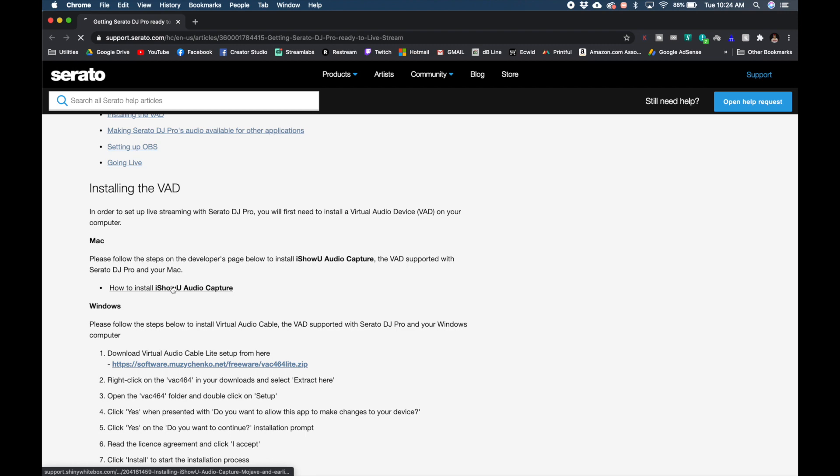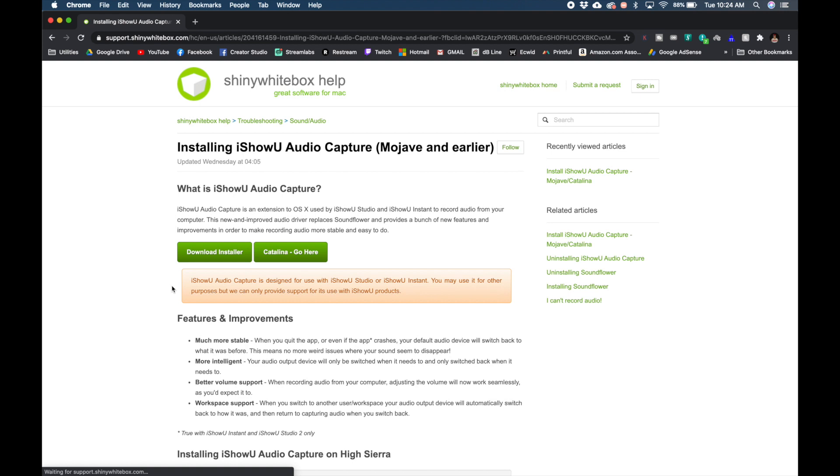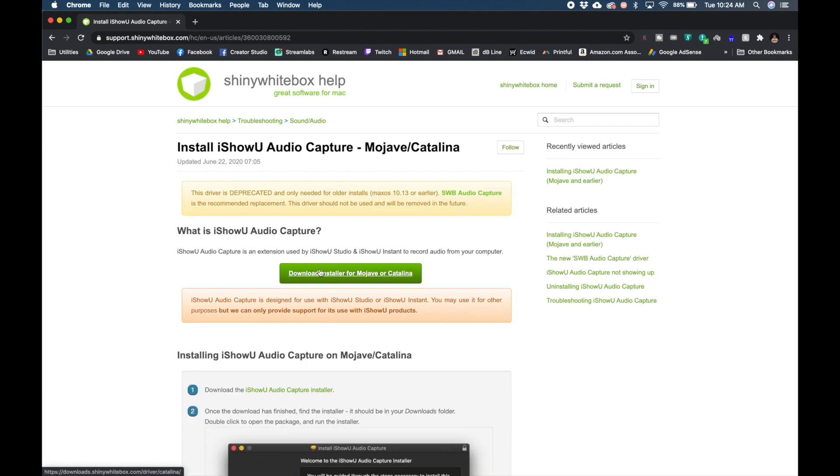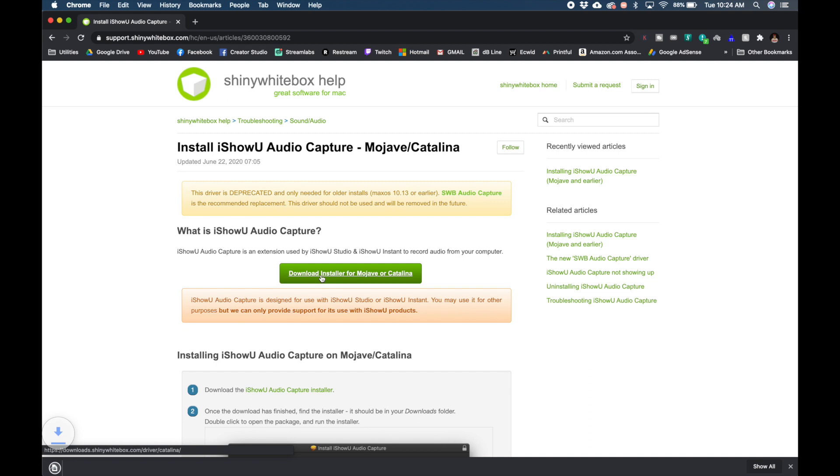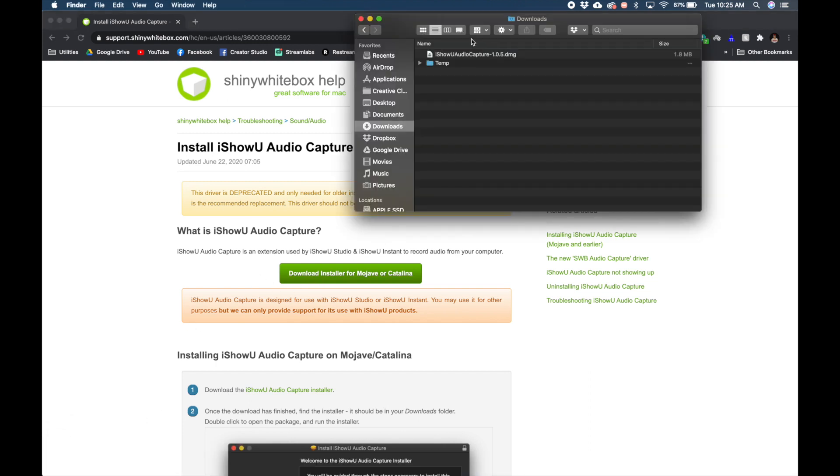For Windows, follow the instructions below. At the website, you can read more about it. Otherwise, click on the green button that says Catalina go here. According to the site, it says this extension is compatible for Mojave and Catalina. Go ahead and click the green button that says download installer for Mojave or Catalina.